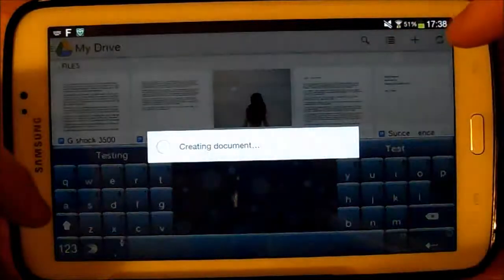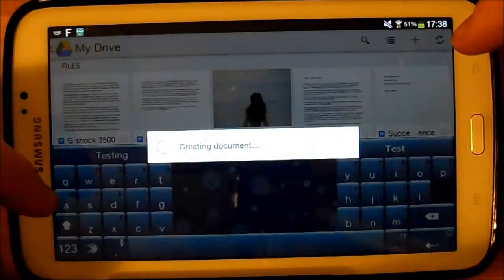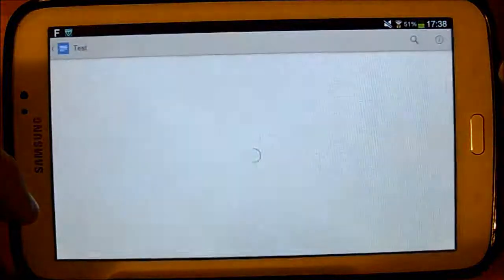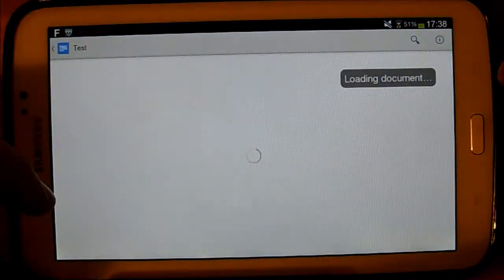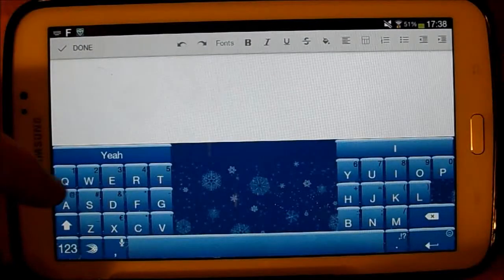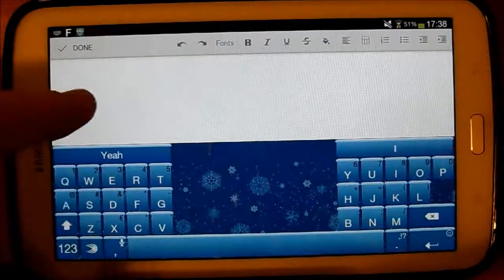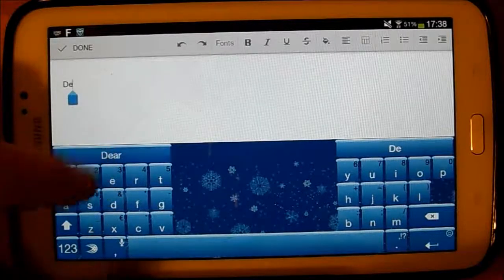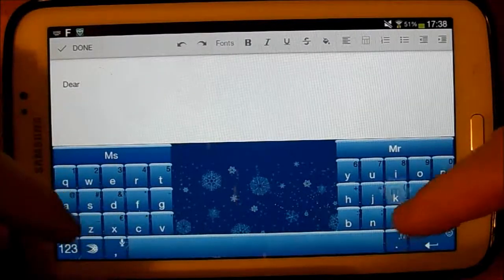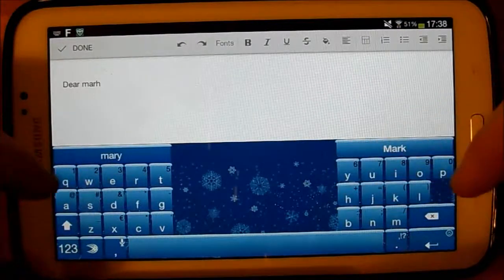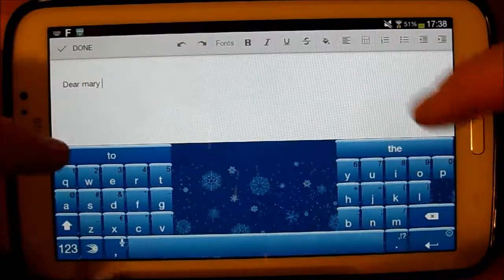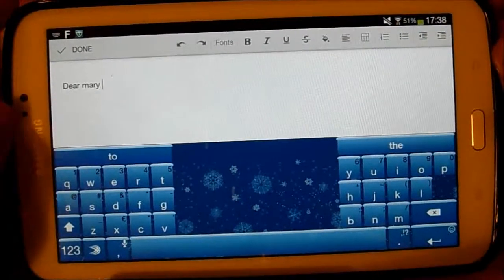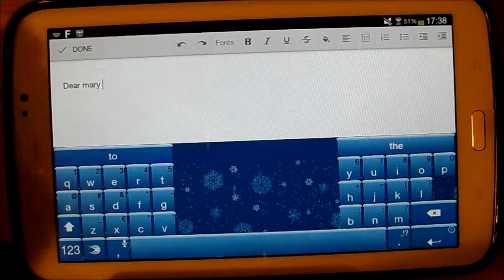And creating documents, there we go. So that's it, I'm using the SwiftKey keyboard there. Now, Dear Mary. So you just work away there and it works quite well.